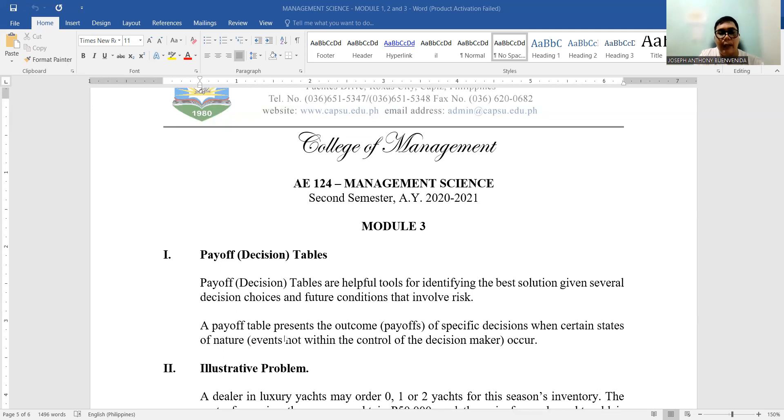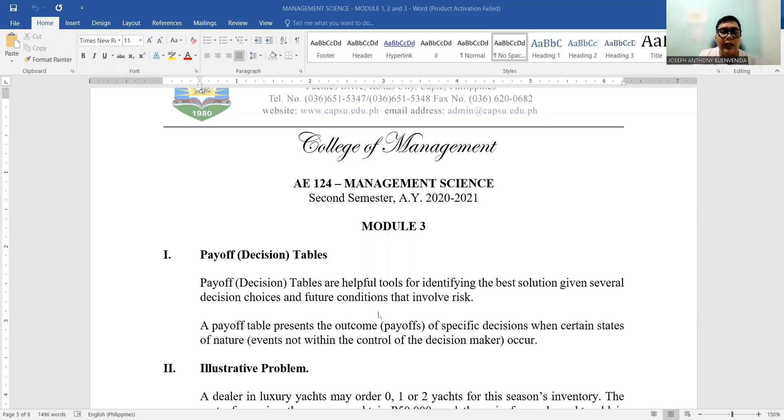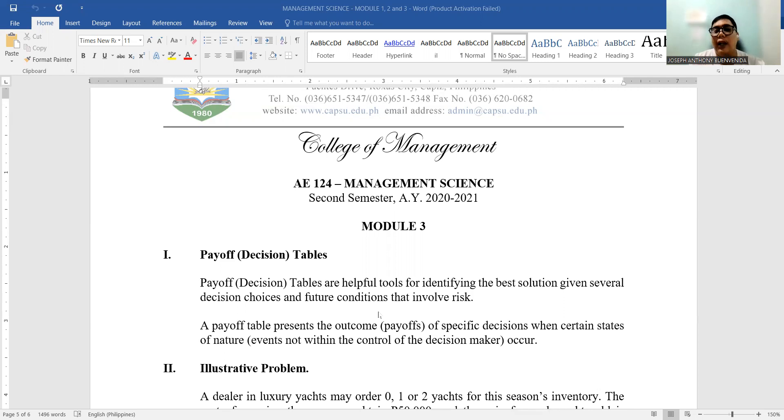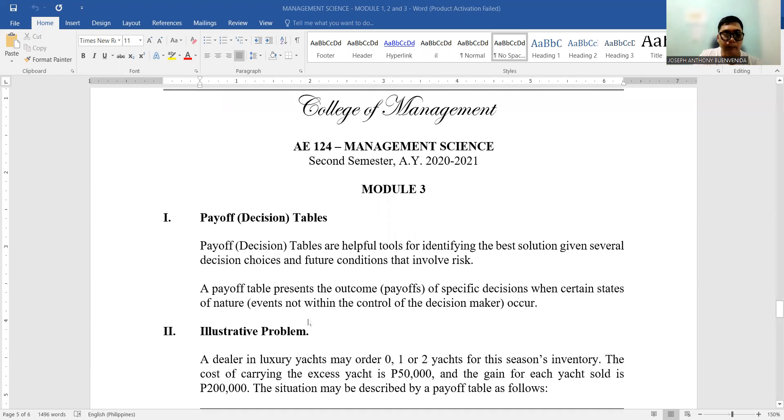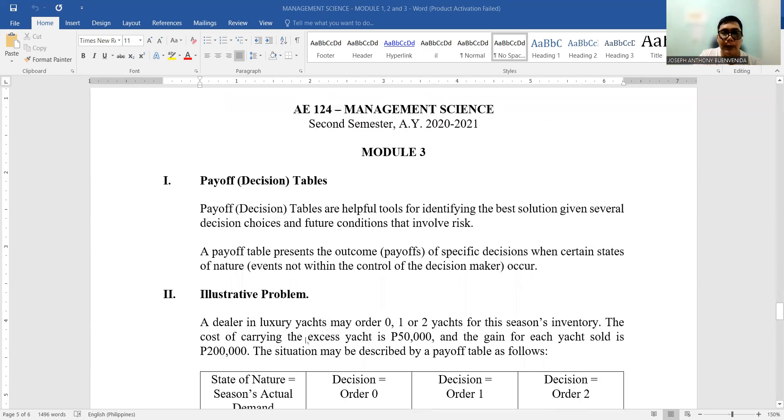So a payoff table represents the outcome or the payoff of specific decisions when certain states of nature occur—events that are not within the control of the decision maker. So let's go straight to an illustrative problem so you can better appreciate the value of payoff tables.